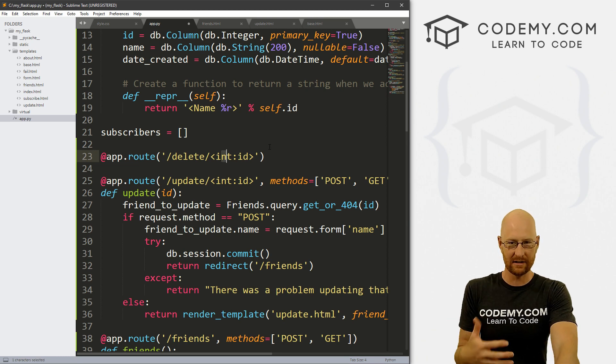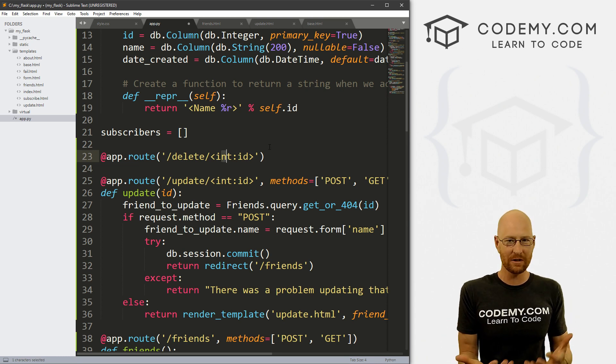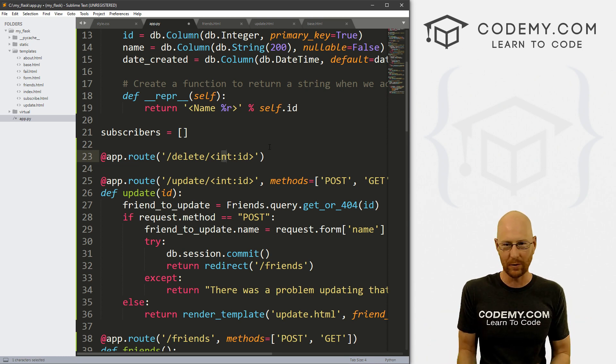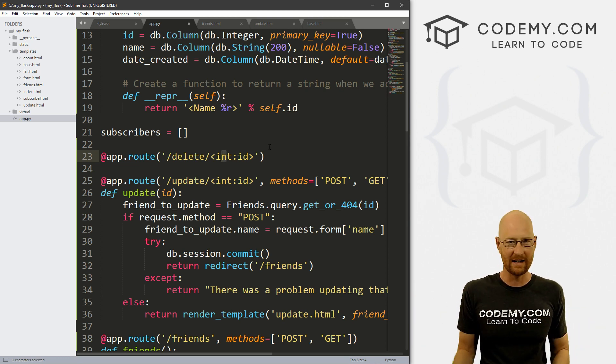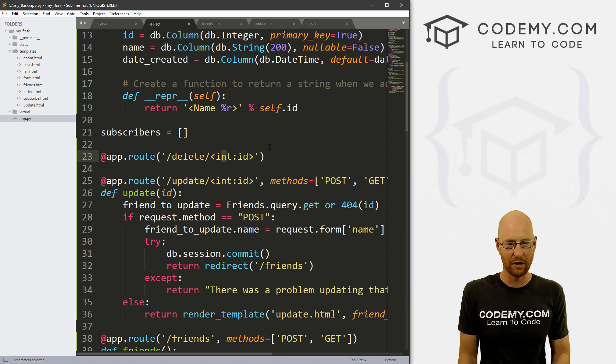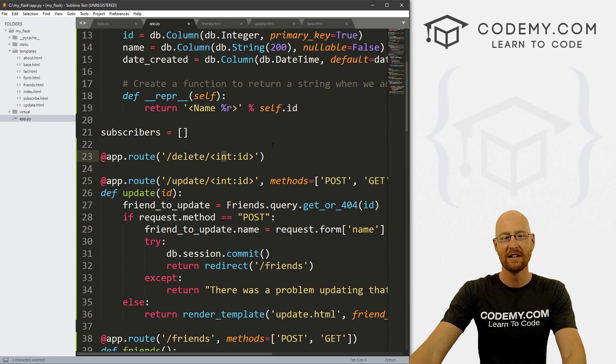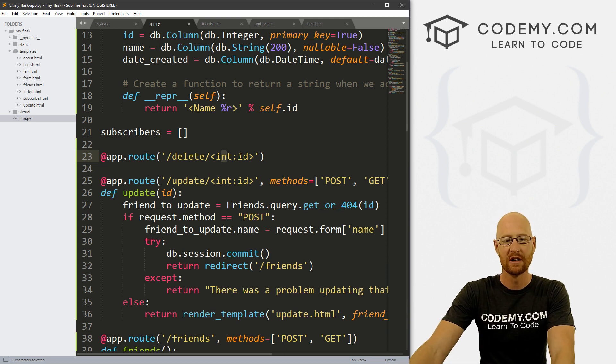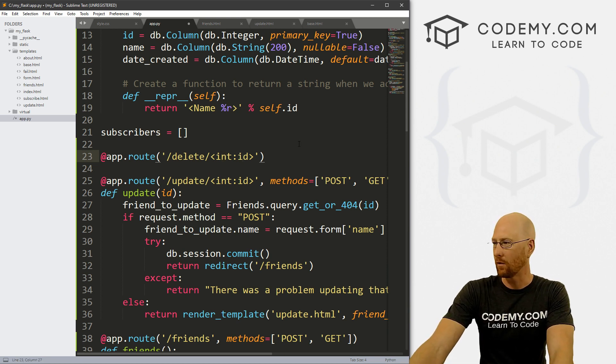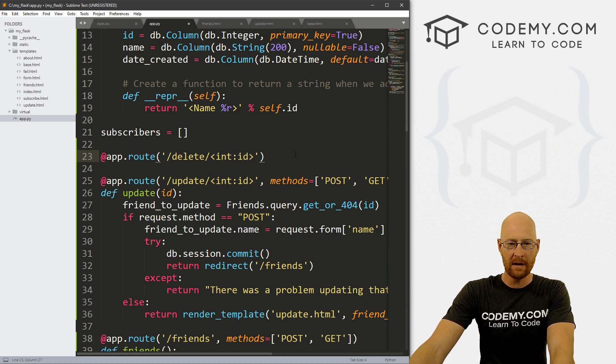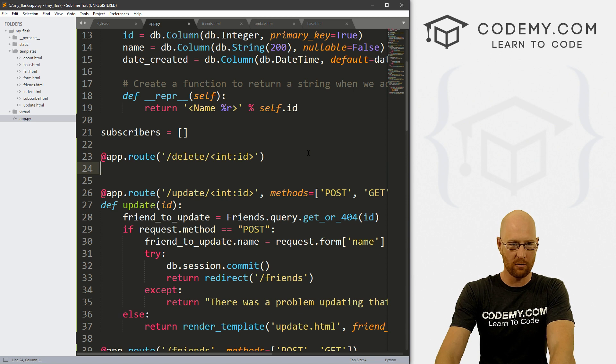And we do int because IDs are integers 123, 49, 700, whatever, whole numbers. So that will work. Okay, so that's our route.